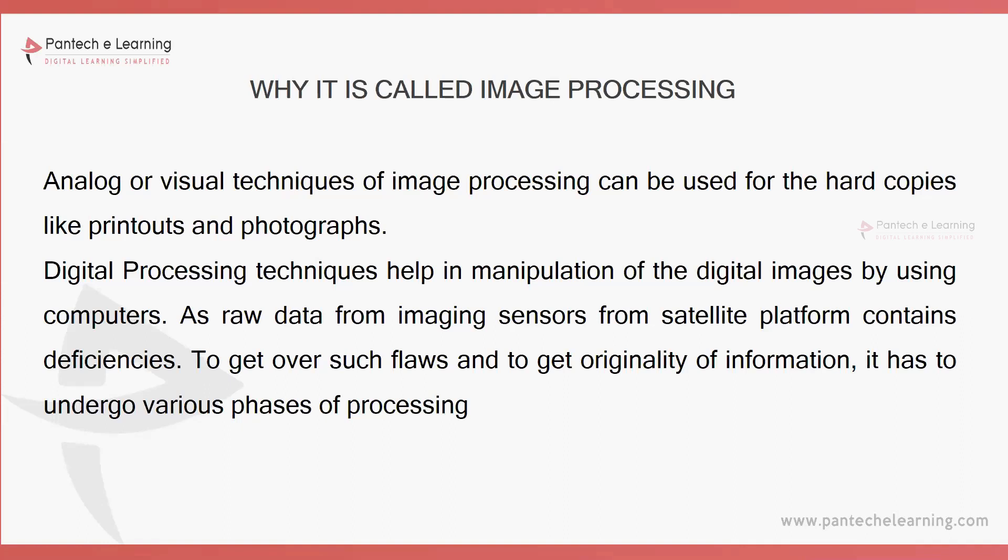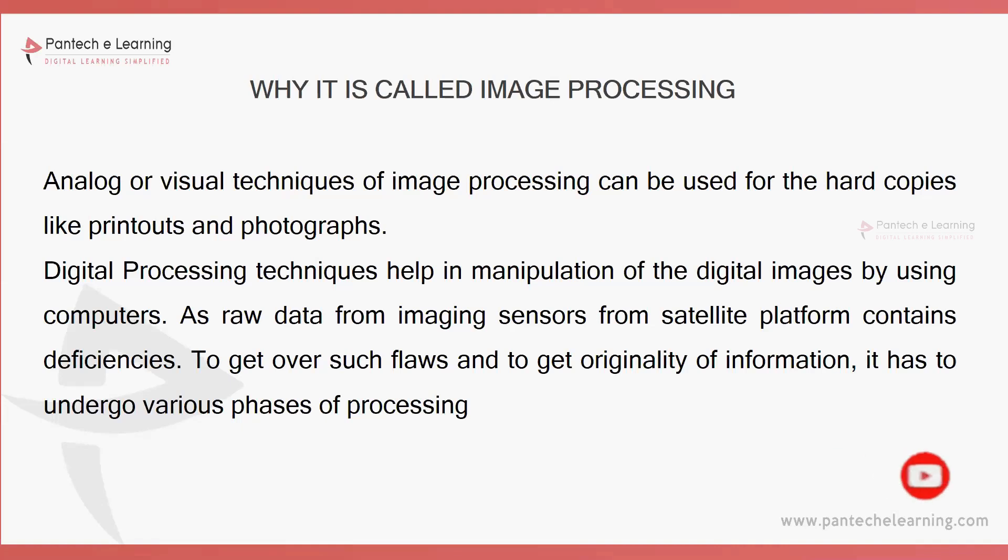That particular click whatever we apply will be converted into bytes. This particular image whatever we are using inside the digital cameras, everything, there are some sort of process.